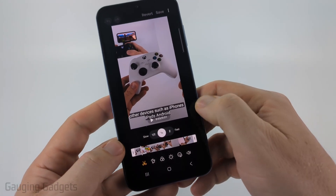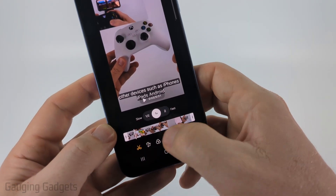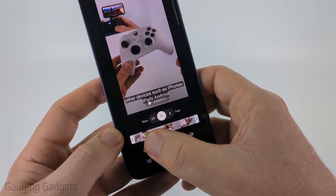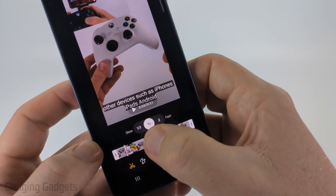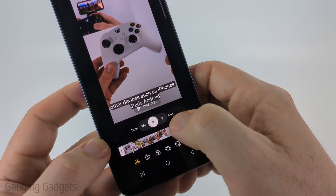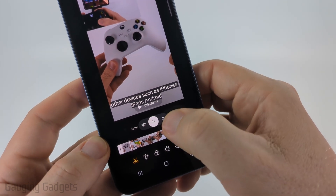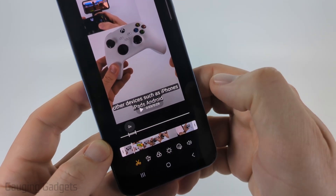Give it some time to load, and once it loads, above the little timeline you'll see slow and fast. Go ahead and select two.